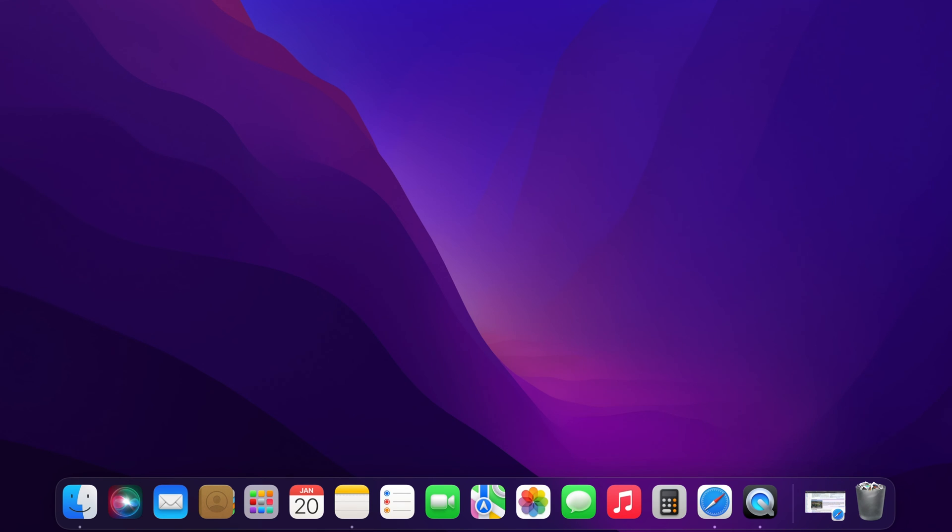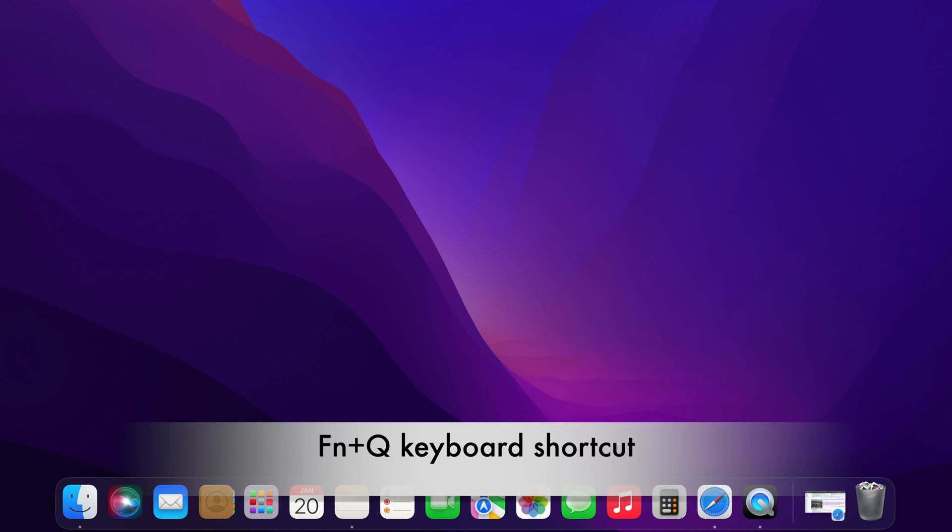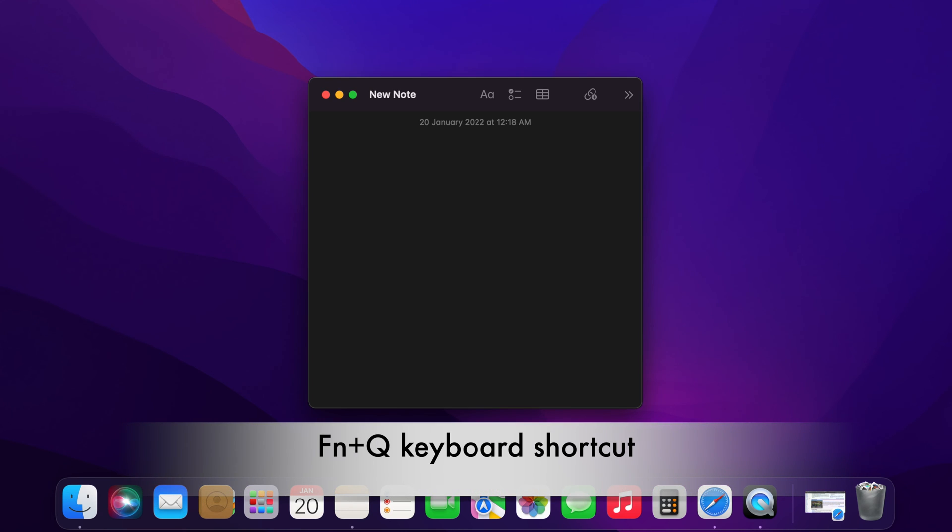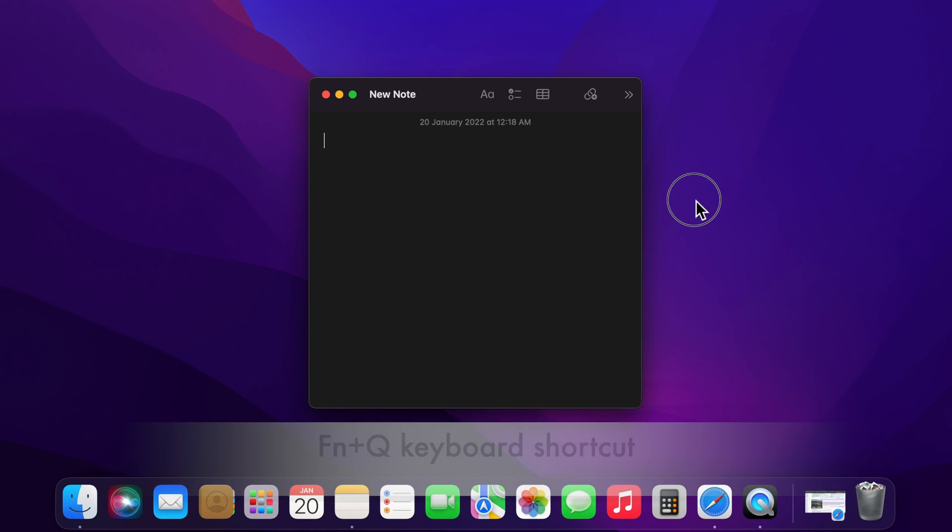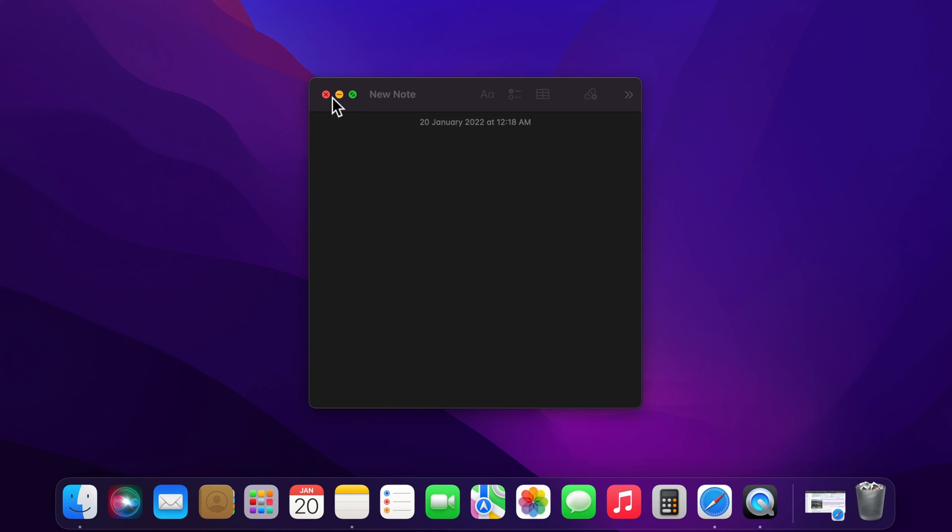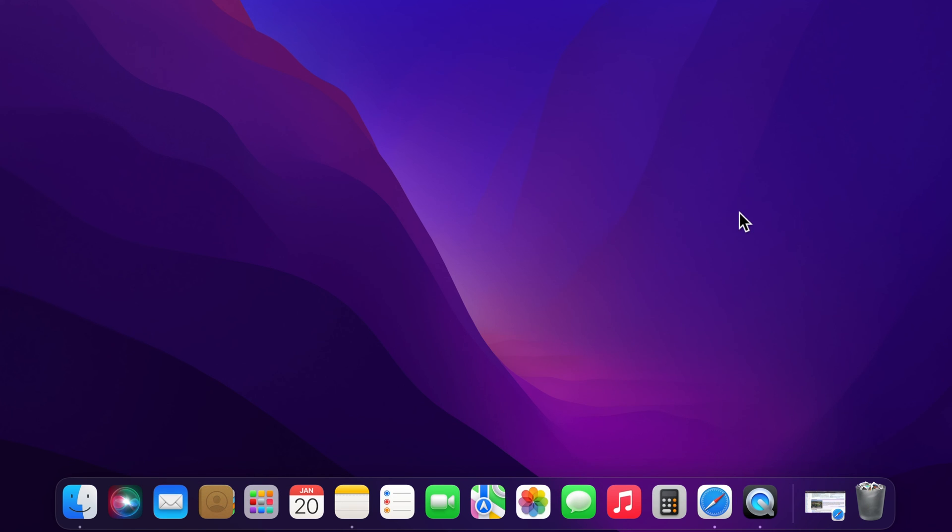You can also use a keyboard shortcut to open QuickNote. You can use Function plus Q keyboard shortcut to access the QuickNote. That's it. These are the steps to use QuickNote in macOS Monterey.